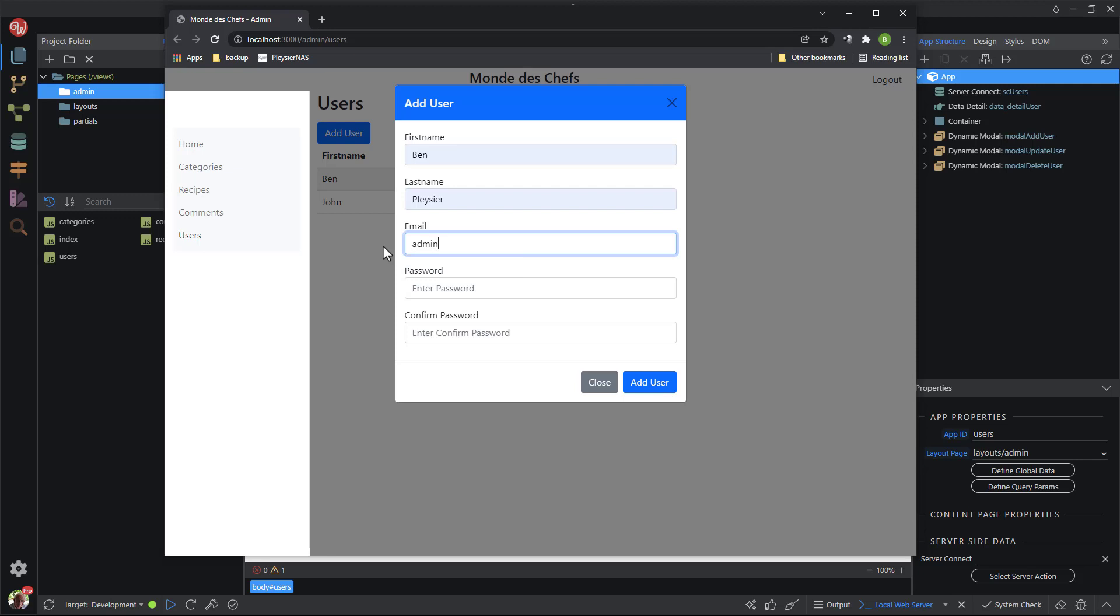Notice the lower case. This is because of the conversion step on the server side which converts the email address to lower case. For the password I have also entered admin. The combination, admin-admin, is not very secure and is meant for demonstration purpose only. For the production version a more secure combination should be used.